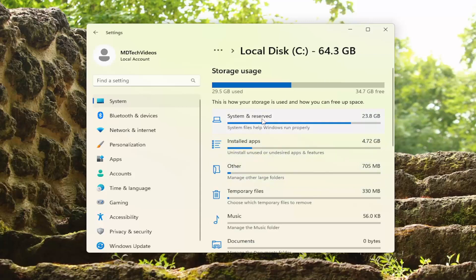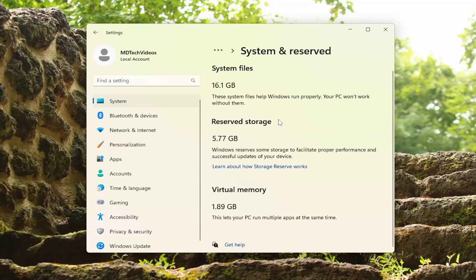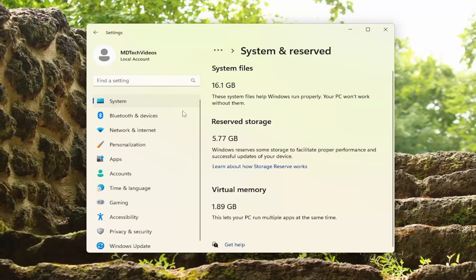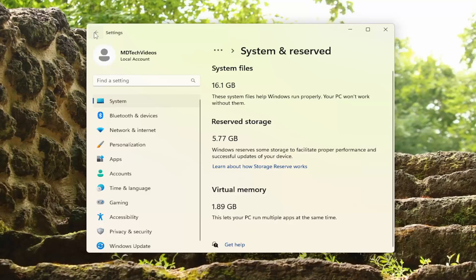If you click underneath system and reserved, you can see the breakdown here. There's also reserved storage in here as well. Windows reserves some storage to facilitate proper performance and successful updates of your device. There's also some virtual memory being saved in here as well.